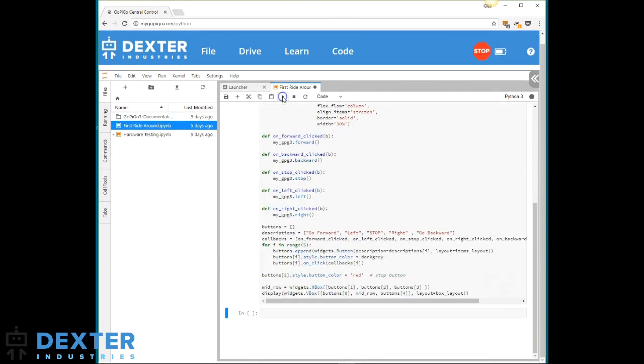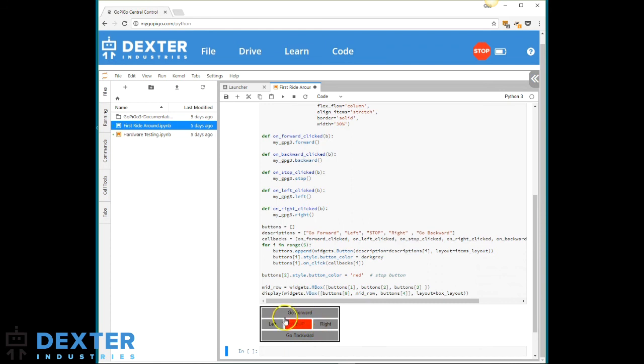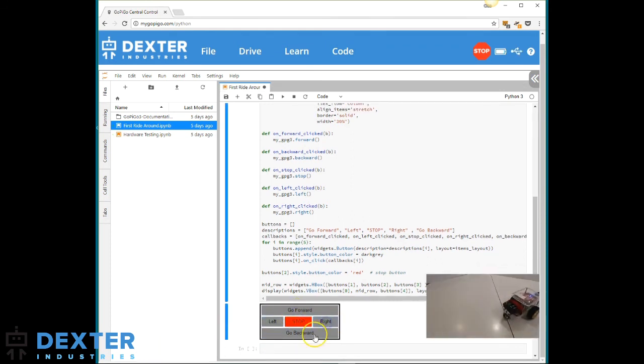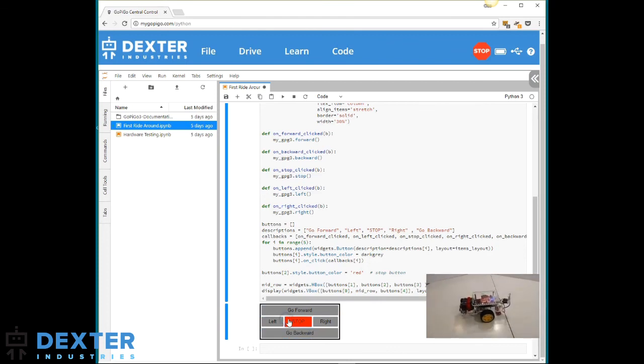It runs the code and displays some buttons that I can use to drive the GoPyGo around. Forward. Left. Right. Backward. Stop. That was a satisfying drive around. Enjoy DexterOS 2.0!